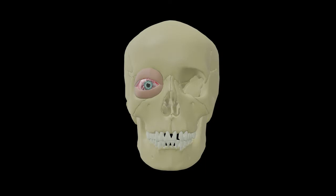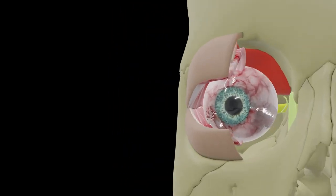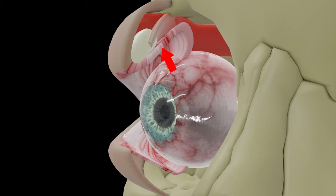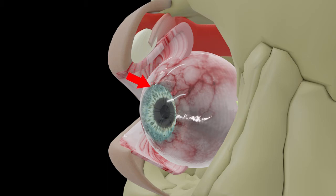First I will start with the conjunctival sac. We will bring in our 3D model — I have added the upper and lower eyelids here. The lining of the deep surface of the eyelid is called palpebral conjunctiva; it is thick, opaque, and firmly adherent. This palpebral conjunctiva reflects onto the front of the eye and here it is called bulbar conjunctiva. The bulbar conjunctiva is thin, transparent, and loosely attached, and over the cornea it is replaced by the anterior epithelium of the cornea.